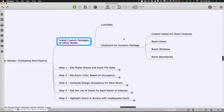There's a package called Clockwork for Dynamo which is very handy. It has useful nodes for room analysis — if you give it a list of rooms, it'll find all the doors, boundaries, walls, windows, and so on. Lunchbox also has useful functions. Let's go open up the Revit file and make sure those packages are installed.